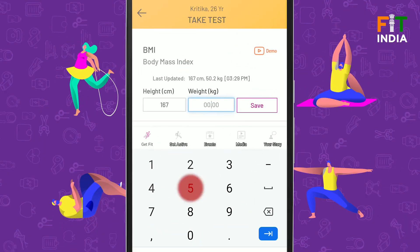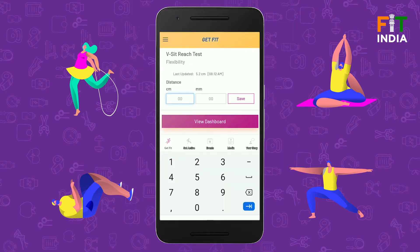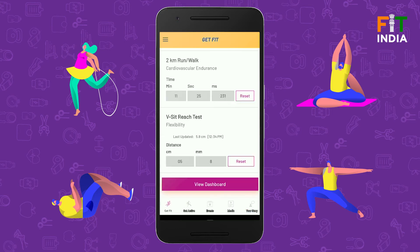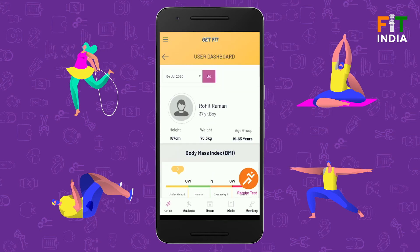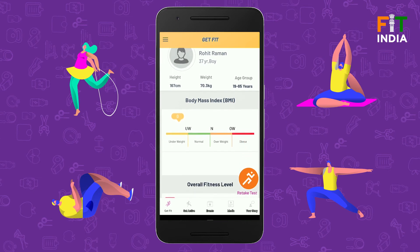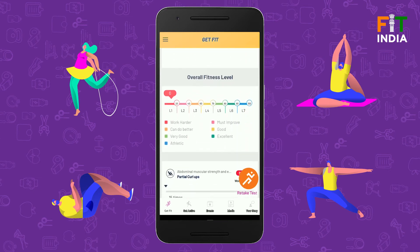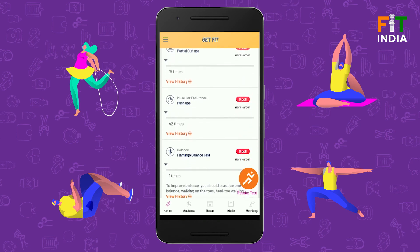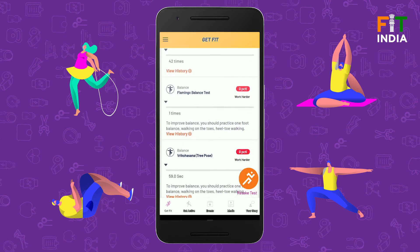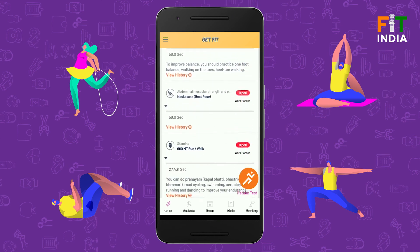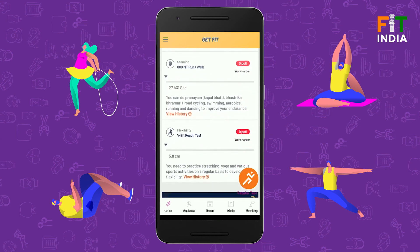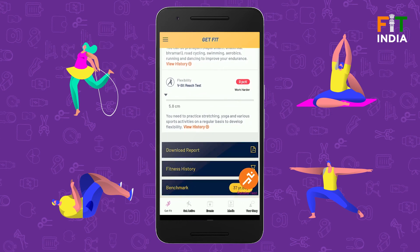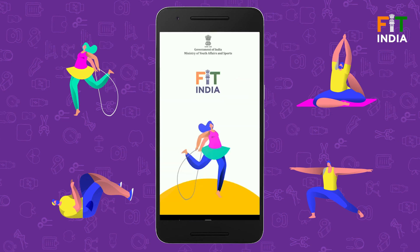The reading of the height and weight should be typed in at the designated place on the screen. Once you have completed all the tests, tap the view dashboard option. The fitness dashboard shows your overall fitness level, BMI and your performance against each fitness parameter. For each fitness parameter, the app recommends a set of physical activities to help you improve your performance. This completes the process of conducting the fitness test.